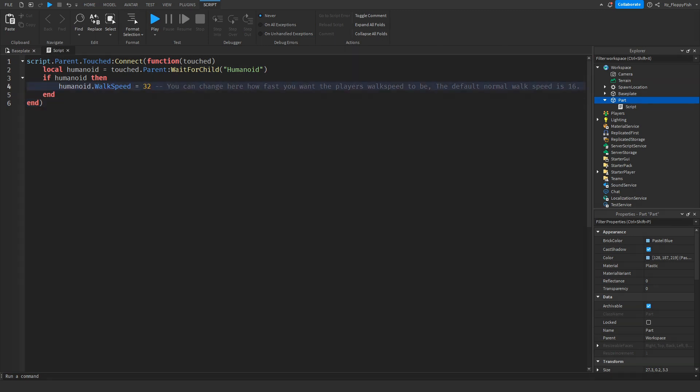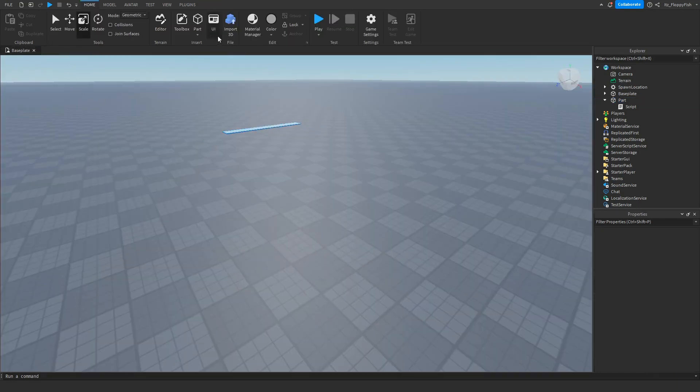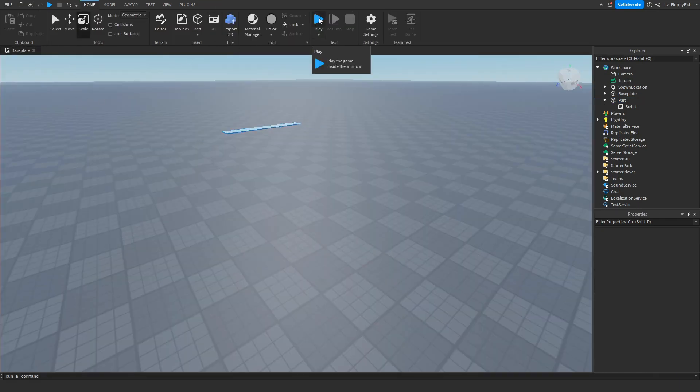Once you've finished adjusting the walk speed, go up here and click X next to the script and then click play and load into the Roblox Studio test place.